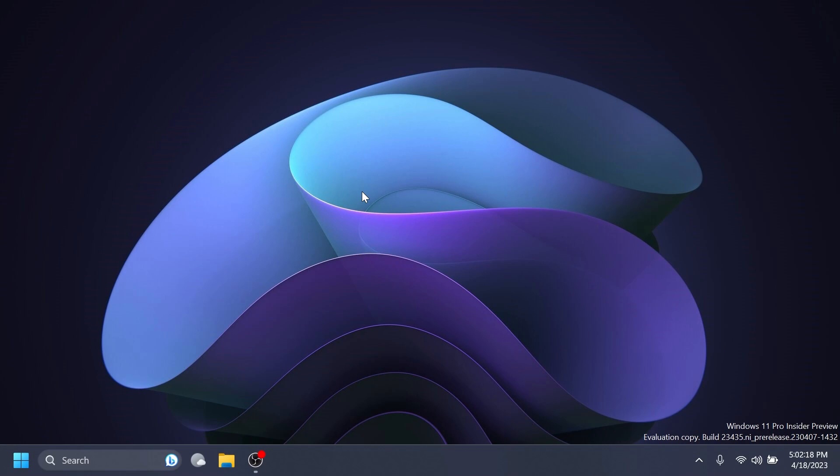Hi guys, welcome to TechBased. In this video, we're going to talk about how to enable a new interesting feature that is hidden in Windows 11 Build 2300435, which is the latest build for the dev channel and the Windows Insider program.